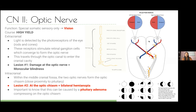Damage at the optic nerve causes monocular blindness — it knocks out the entire ipsilateral eye but the other eye has perfectly intact vision. After entering the cranial cavity, the nasal portions of each optic nerve cross over at the optic chiasm, which lies in close proximity to the pituitary gland. After this crossover, each optic tract carries only the left or only the right field of view from both eyes.